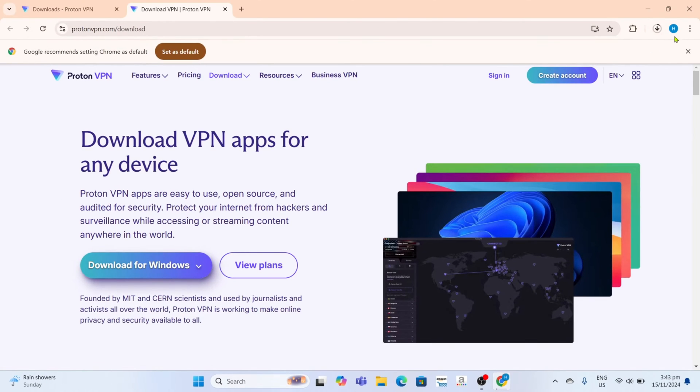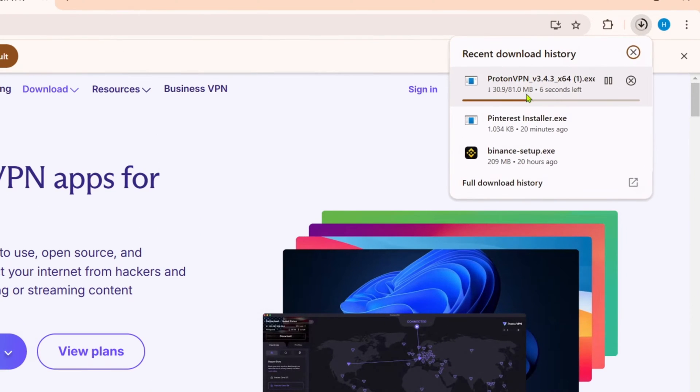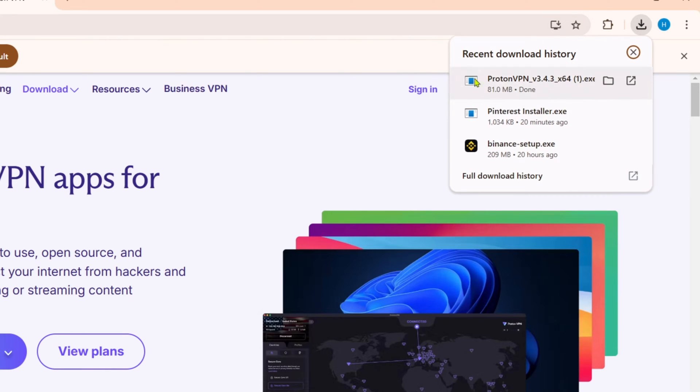And after that, your Proton VPN installer will now start downloading. Just wait for it to finish. Once it's finished, you can now click the file to start installing the app.